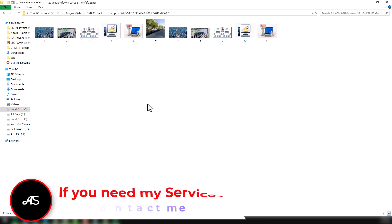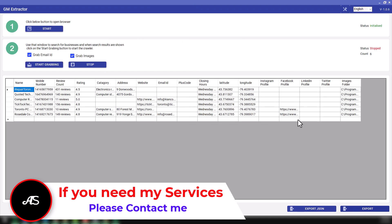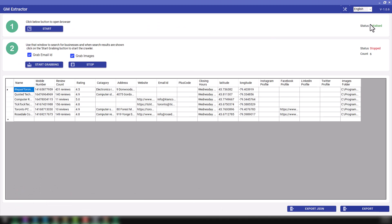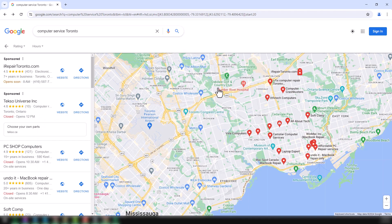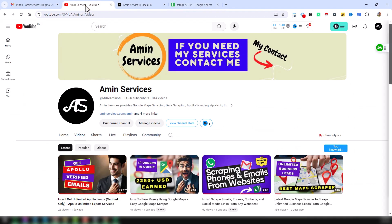And you can see all things here: image, this is the image location. So with the new feature, with the new version, we have updated this Google Maps extractor. Friends, this is the tool that I wanted to explain in this video. If you think this tool is really helpful for you, please contact me. I am giving this software to my YouTube viewers at a very cheap rate. Thank you so much for watching this video.